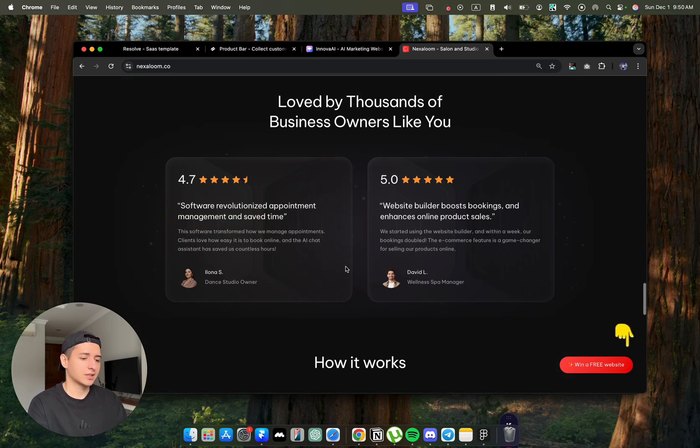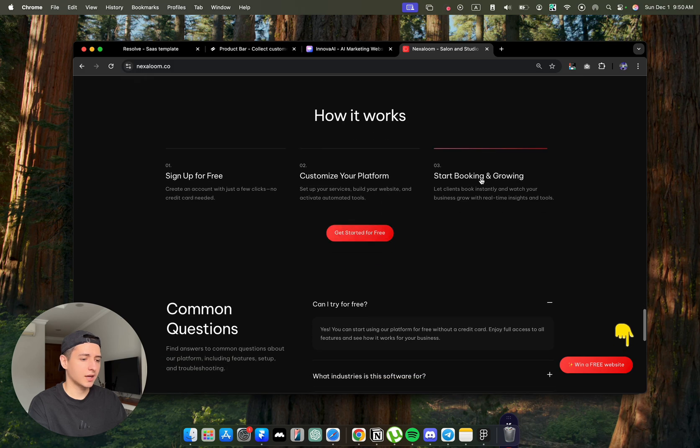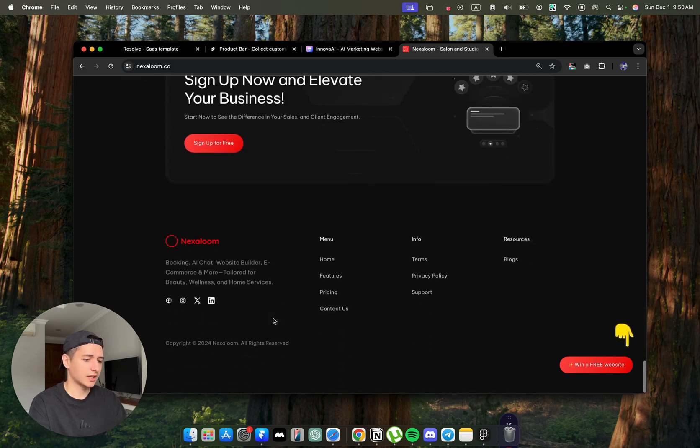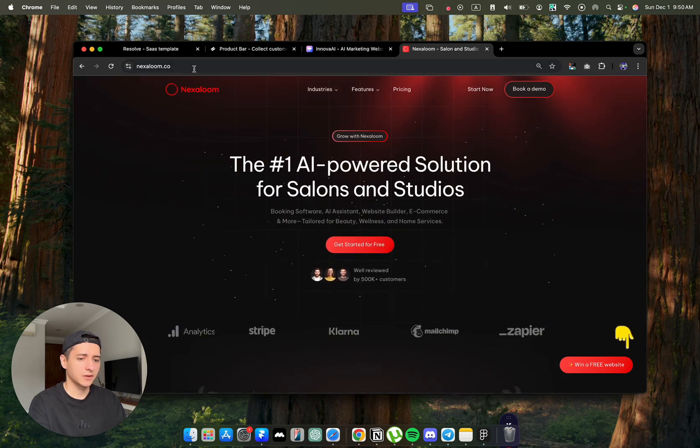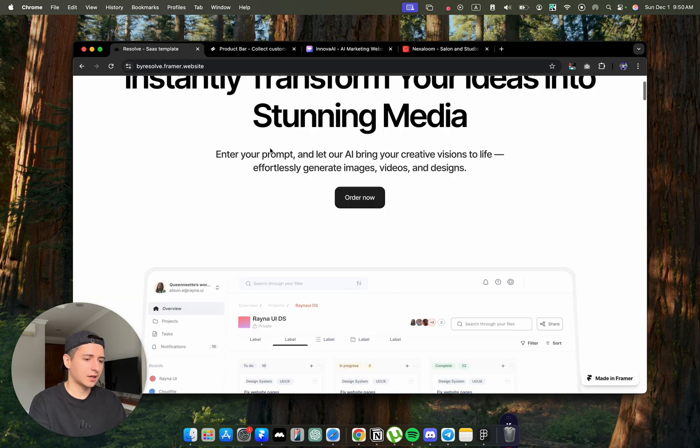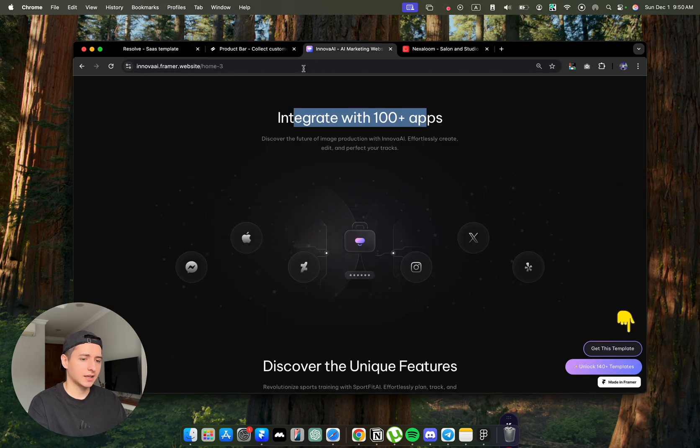That's why when the business owners try to make their own website, even using a template, the result is not often as they would want to be. The next template that I want to share, by the way, this template is not affiliated with me.